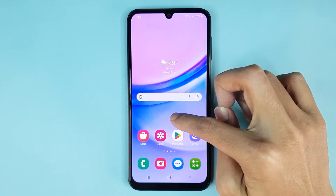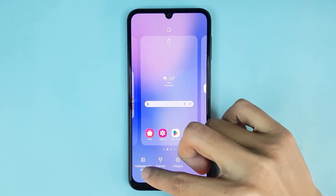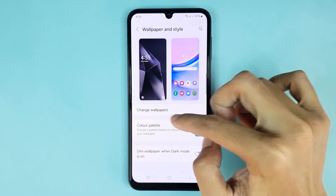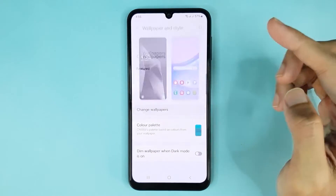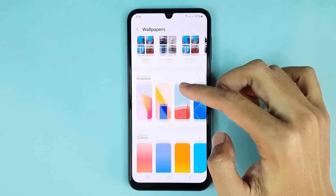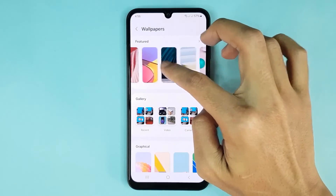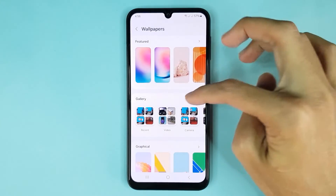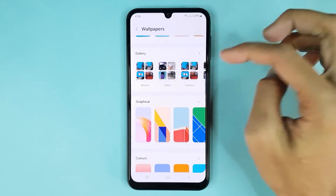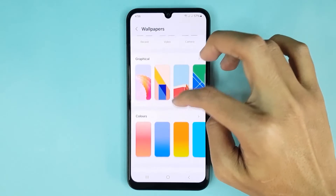Then tap on Wallpaper and Style, then tap on Change Wallpapers. From here you can choose any kind of wallpaper — you can choose a featured wallpaper, you can also choose a wallpaper from your gallery.